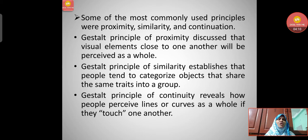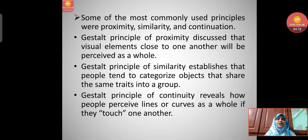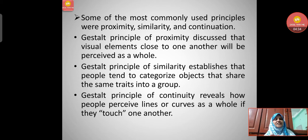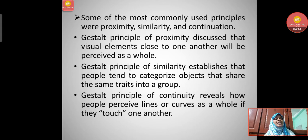Some of the most commonly used principles were proximity, similarity, and continuity. The gestalt principle of proximity states that visual elements close to one another will be perceived as a whole. The gestalt principle of similarity establishes that people tend to categorize objects sharing the same traits into a group. The gestalt principle of continuity reveals how people perceive lines or curves as a whole if they touch one another.